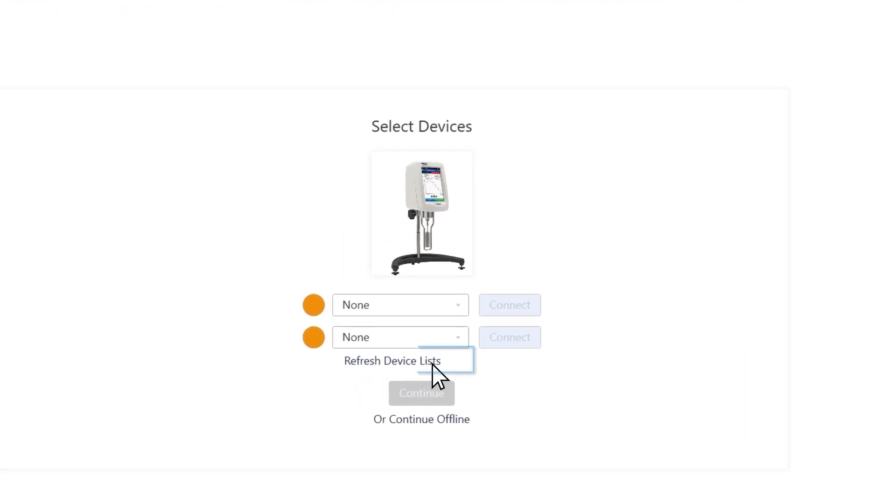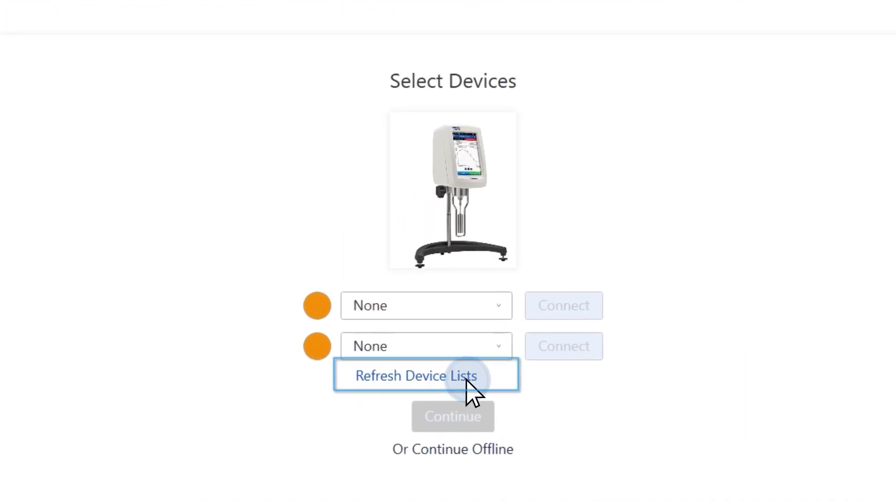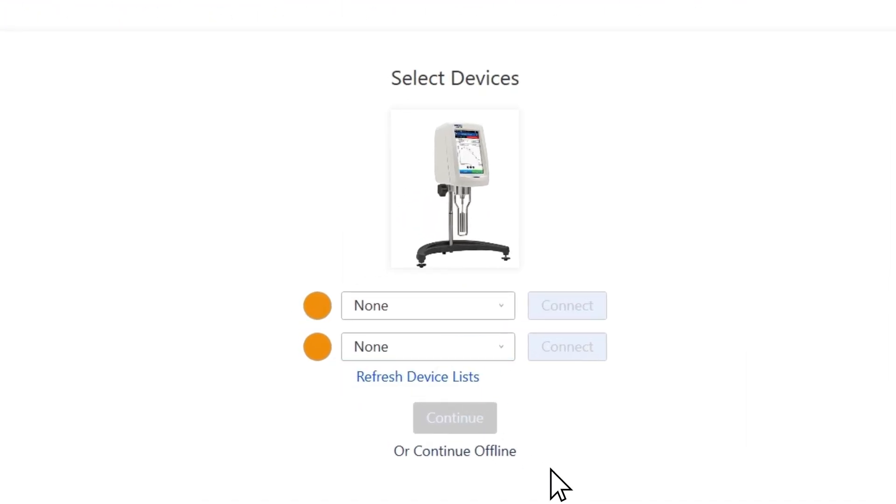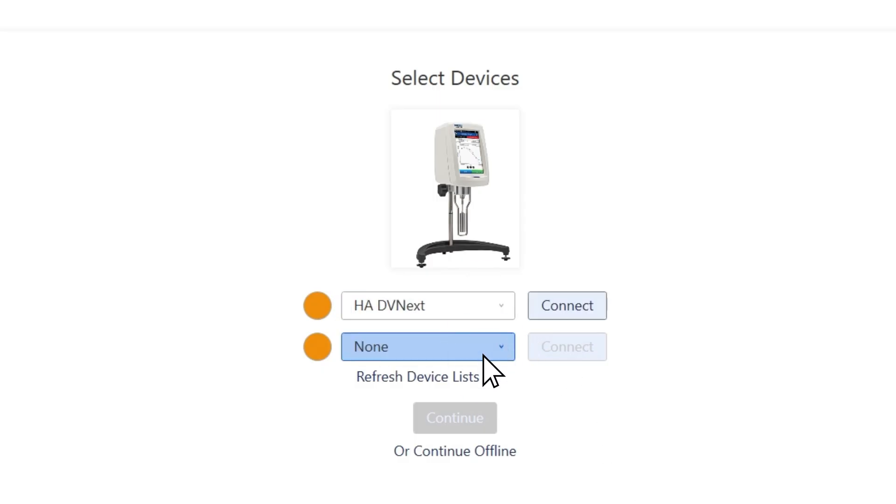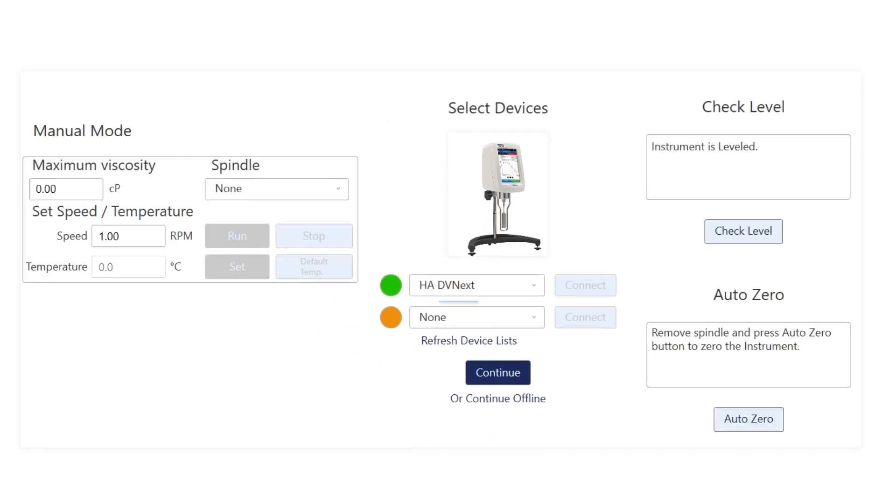In DV360, press Refresh Device List. Give it a few seconds to connect and then click on the drop-down menu. There you can see we've got our HADVNEXT Viscometer for measuring high viscosity. Press the Connect button and the green light comes up, indicating a successful connection.